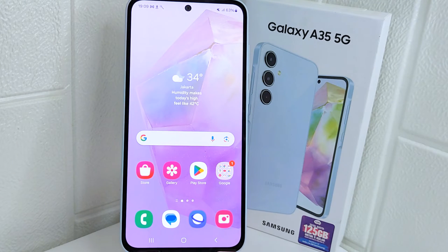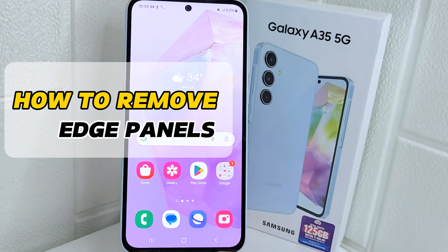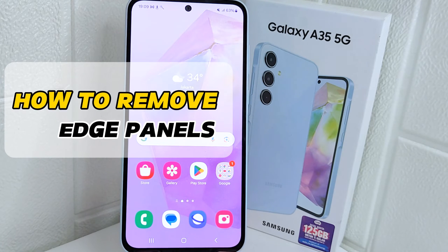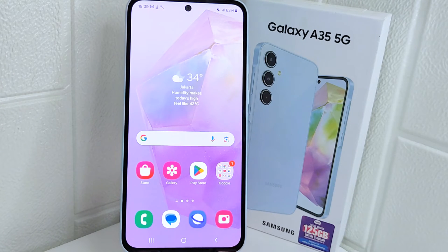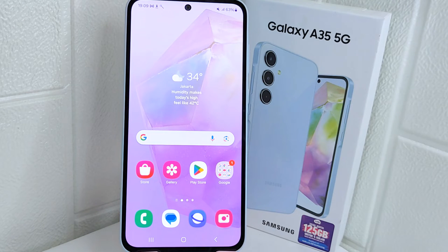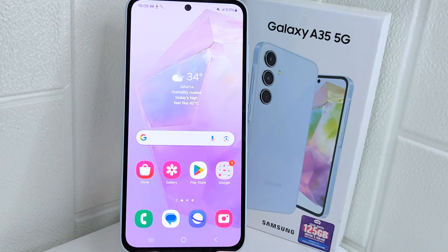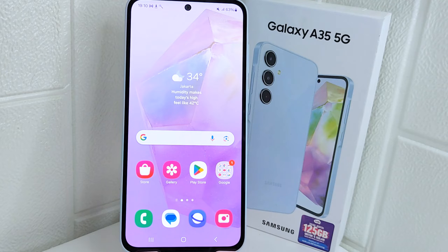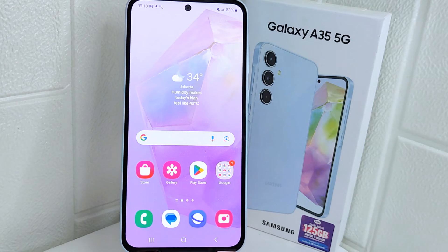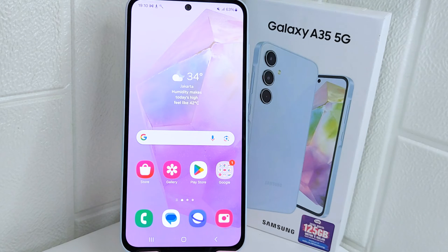Hello everyone. I want to provide a tutorial on how to remove the edge panels on a Samsung 5G device. Some users may find the edge panels distracting or intrusive, especially if they accidentally trigger it while using the device. Removing it eliminates this potential distraction, and without the edge panels, users can navigate through their device interface more quickly and smoothly, as they won't accidentally trigger the edge panel while swiping.